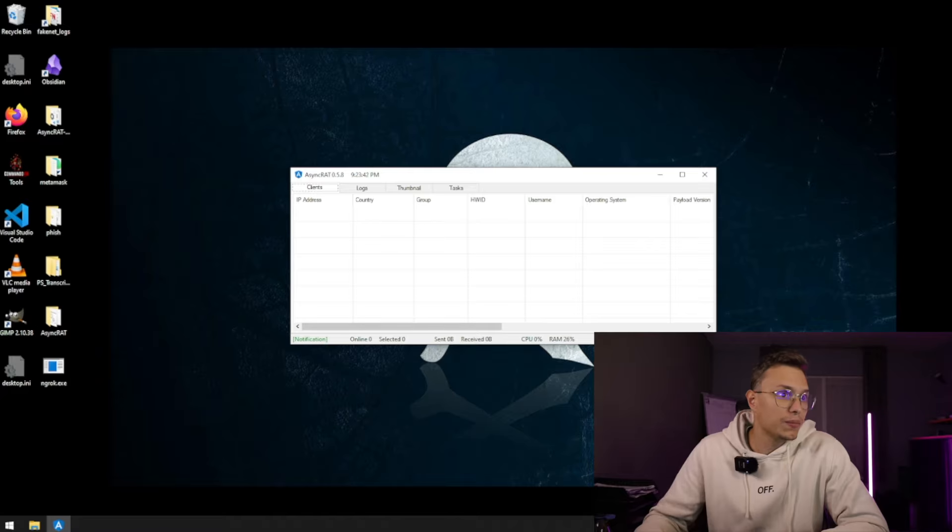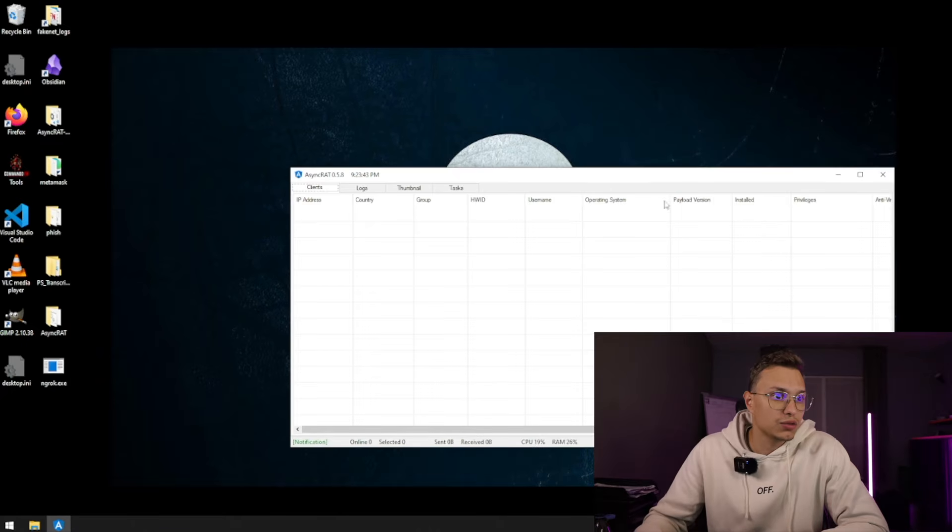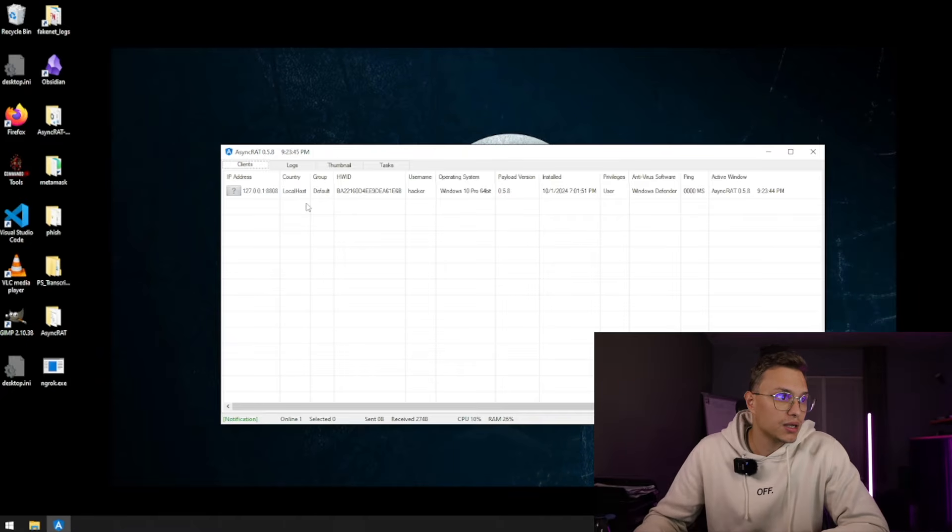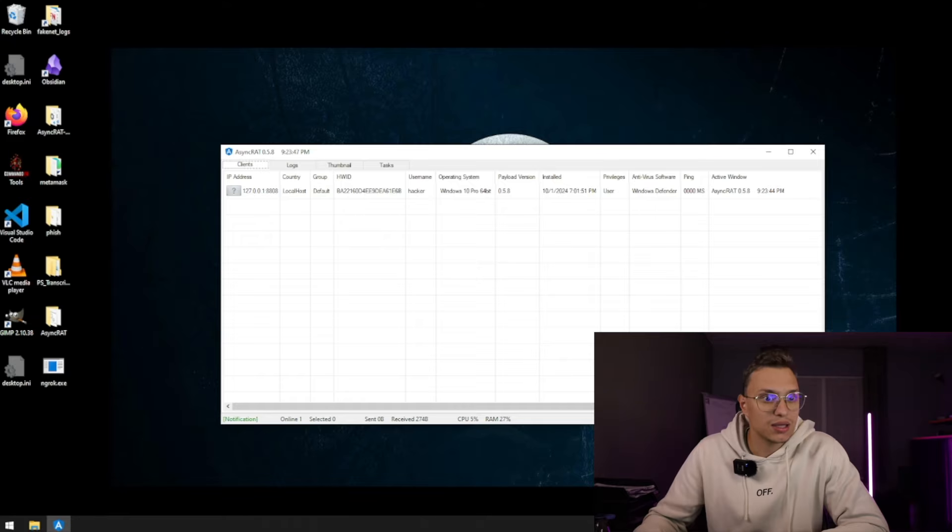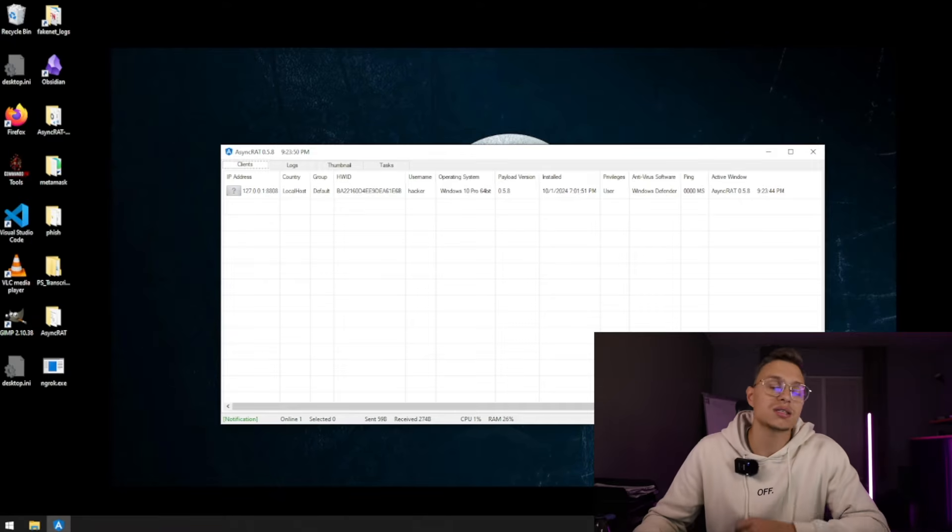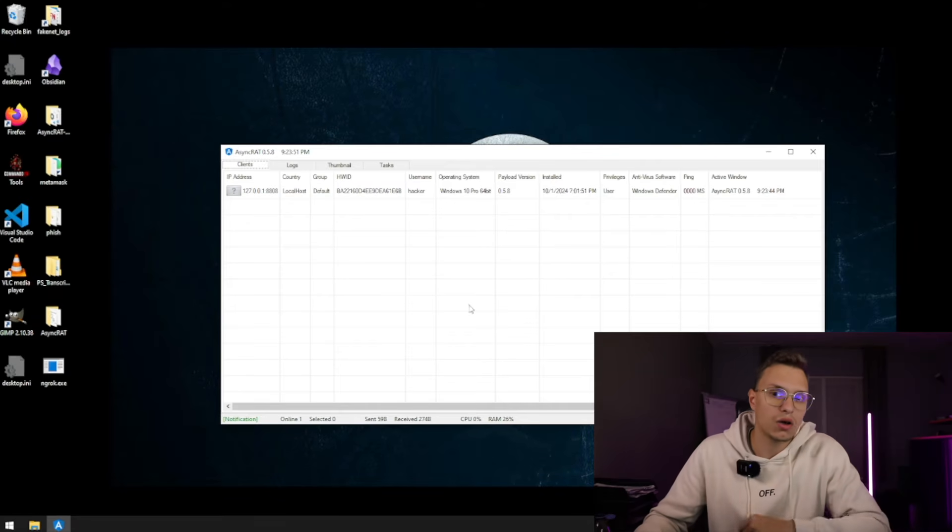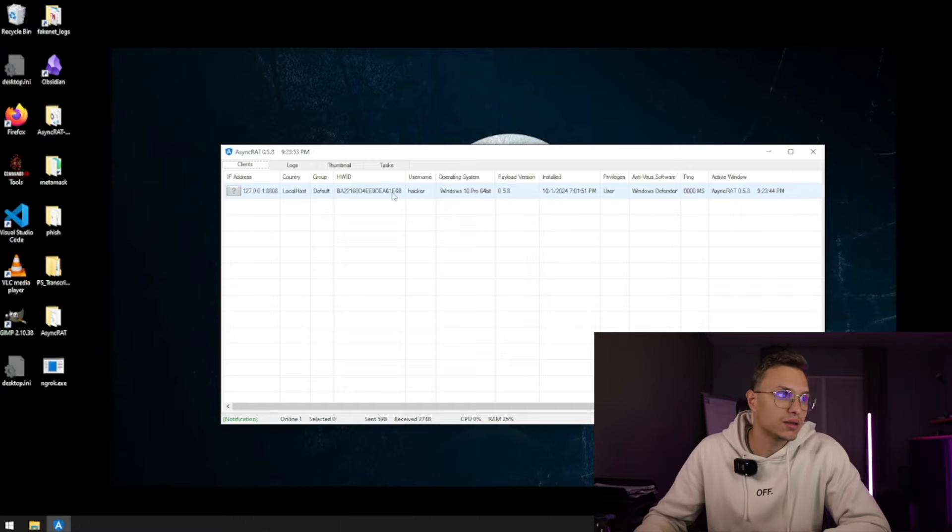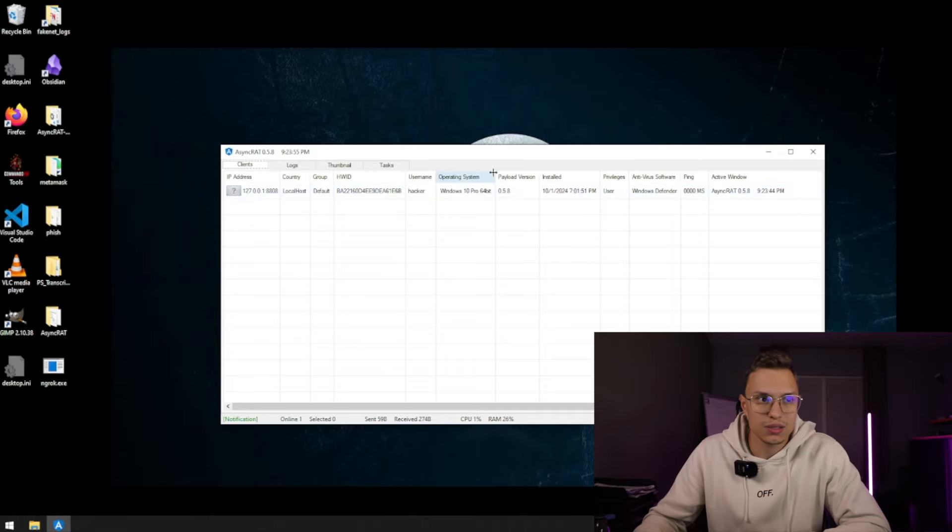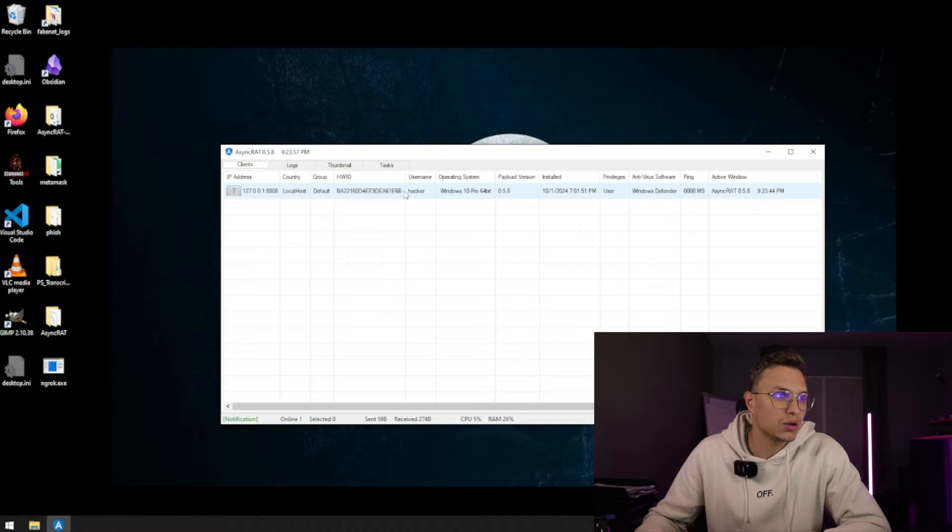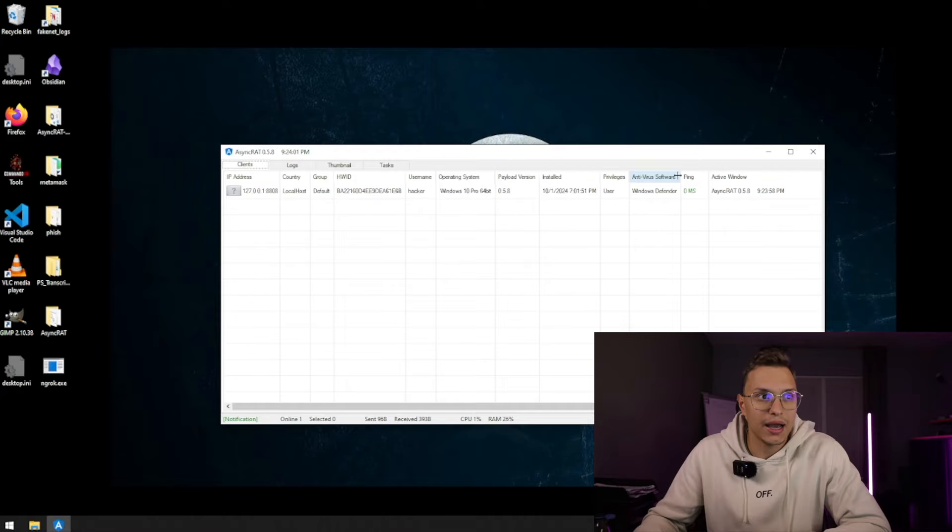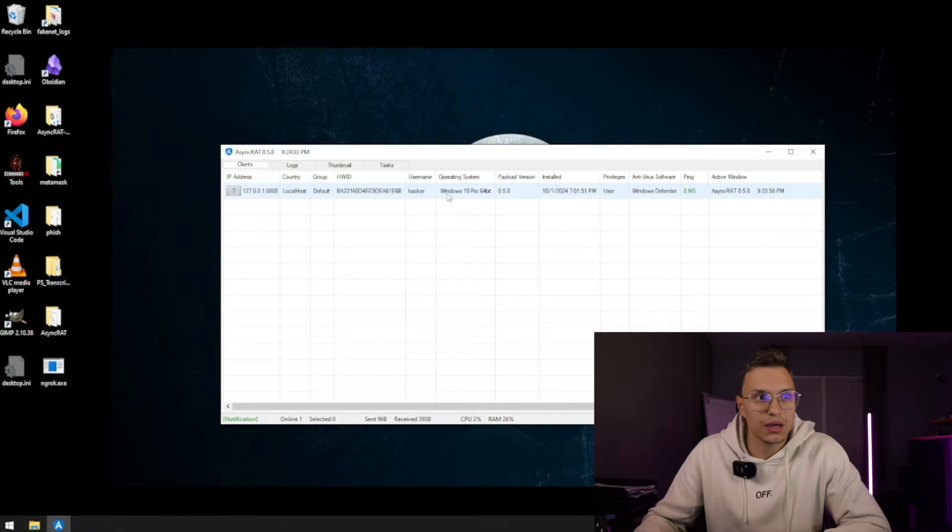So we opened this up and I'm going to make this a bit bigger for you guys, but it's honestly very easy. As you can see it already activates on my own device because I was running it on my own device as well, and you can do some commands on this as well. As you can see it's my localhost, it's a hacker machine, it's a Windows 10 Pro 64-bit and it's running Windows Defender right now.